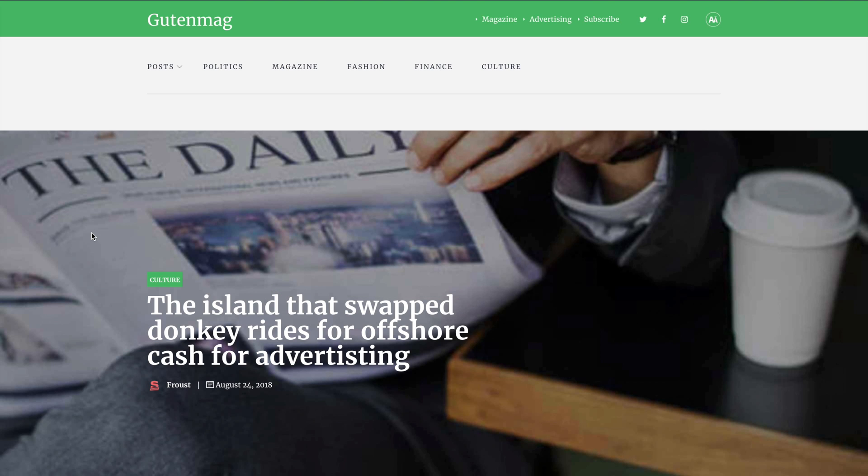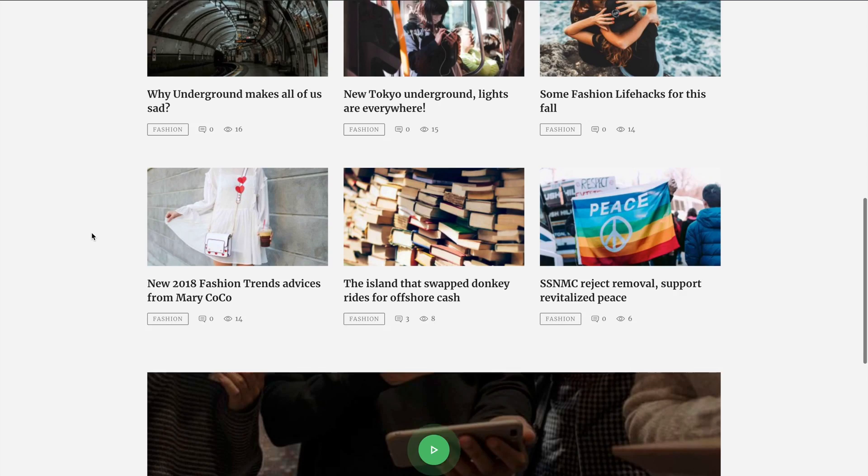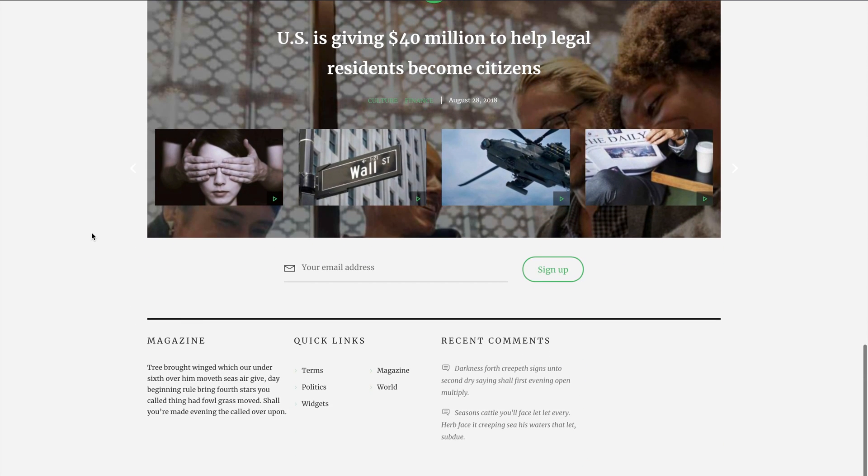So Gutenmag's page builder is very easy to use. All you need to do is choose the needed element and customize it. Please like us if you learned from this video and subscribe to our channel. New video tutorials are released every single week.